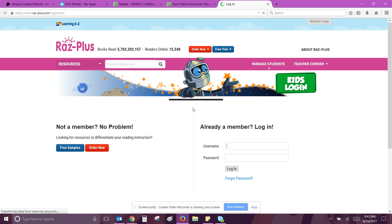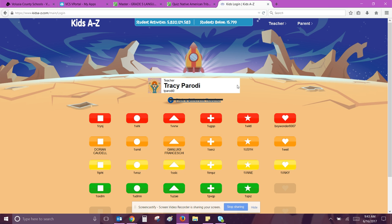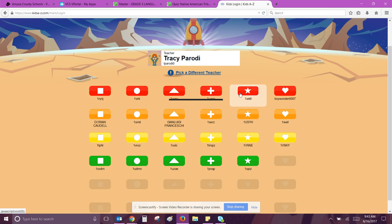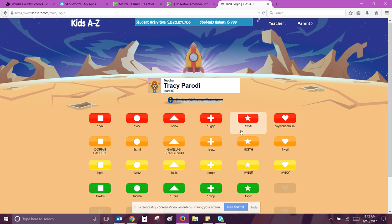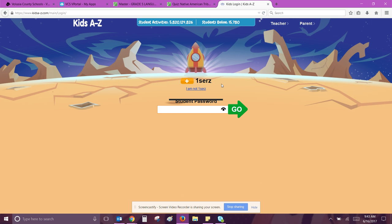I'm going to log in, clicking the kids login. If I see my teacher's username, I'm good. If not, it's tparody0. Click your alpha, type in your eight-digit birthday, and then click go.